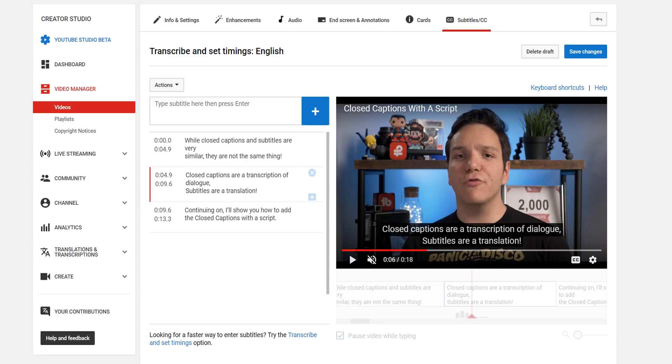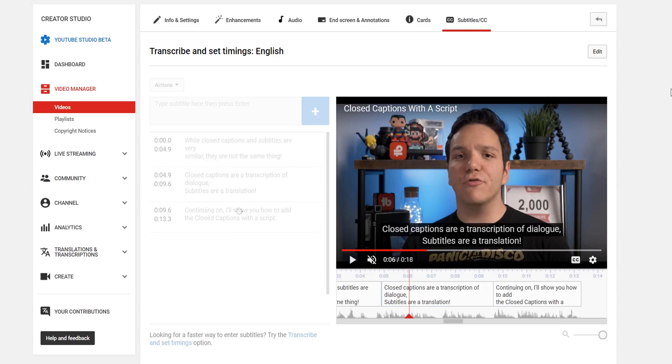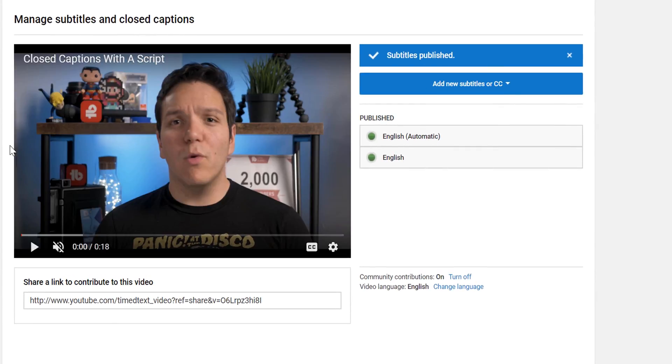This looks great for me, so I'll go ahead and select Publish. Transcribe and Auto-sync also works on film scripts, too. Take a look at this example.